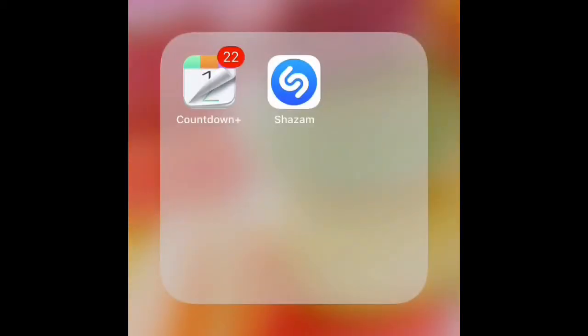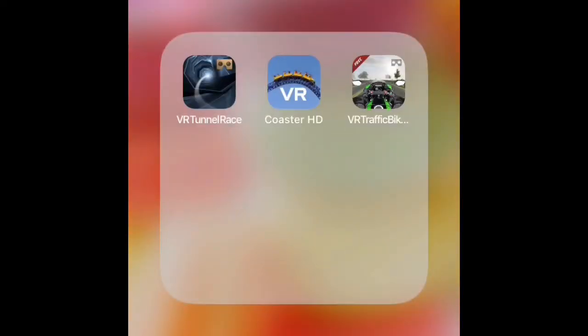Then I've got a Random folder, so I've got Countdown Plus and Jam. Then I've got a VR game which is for my virtual reality headset goggles — I've got all the VR games in there, and that's all.